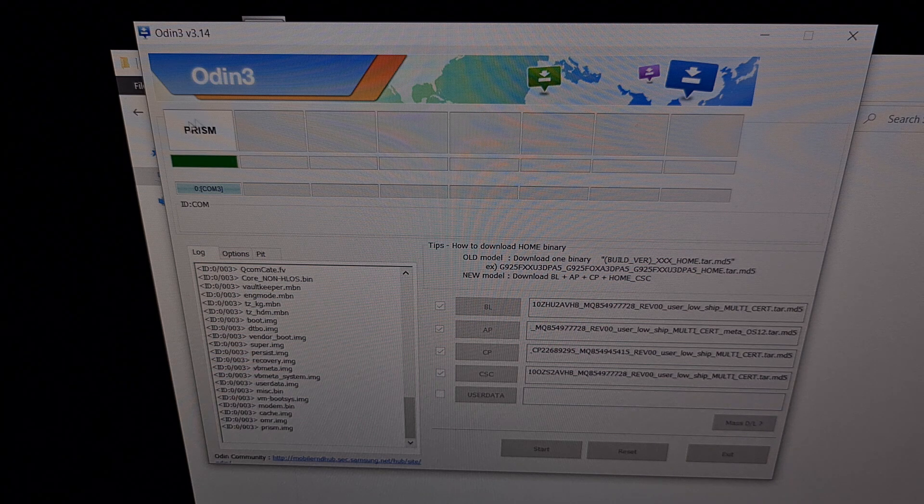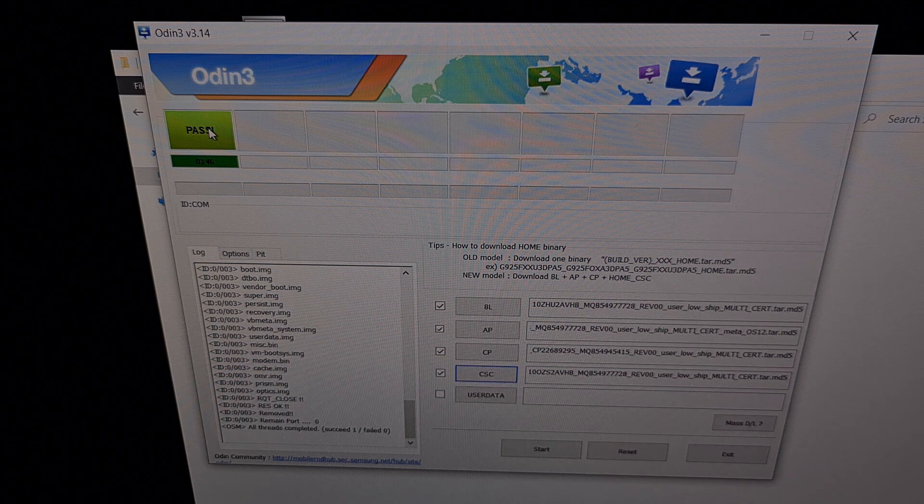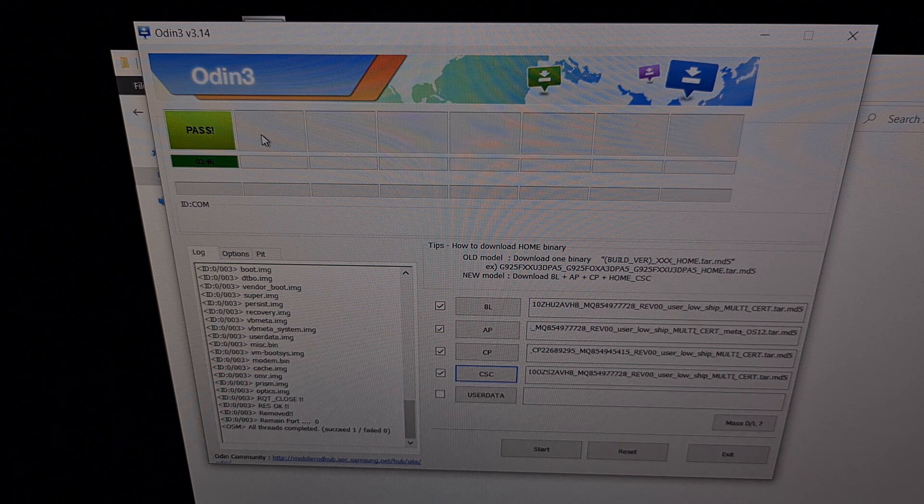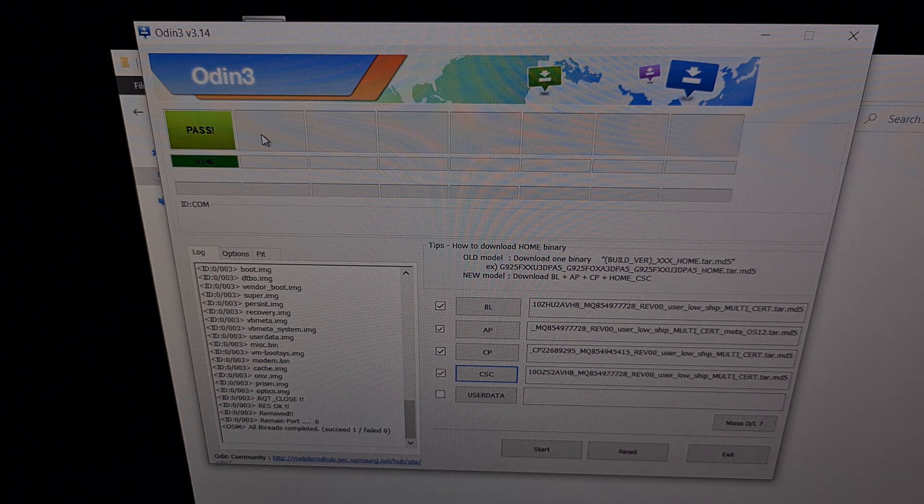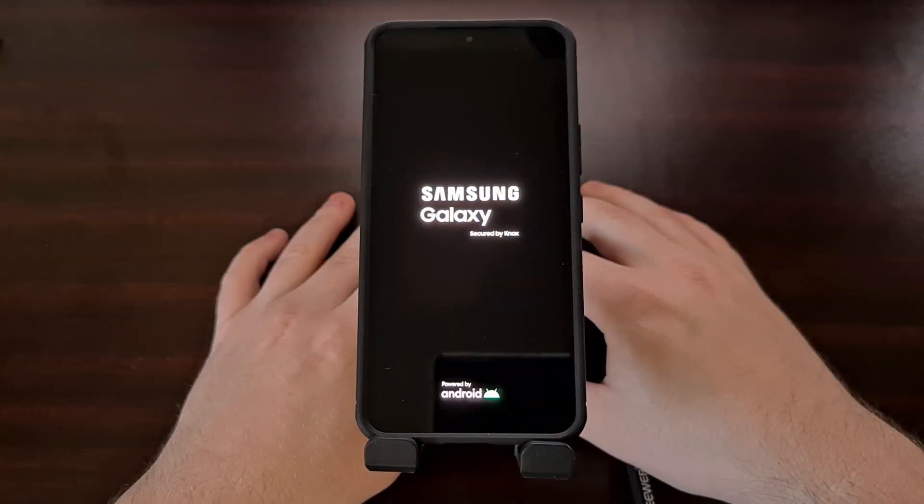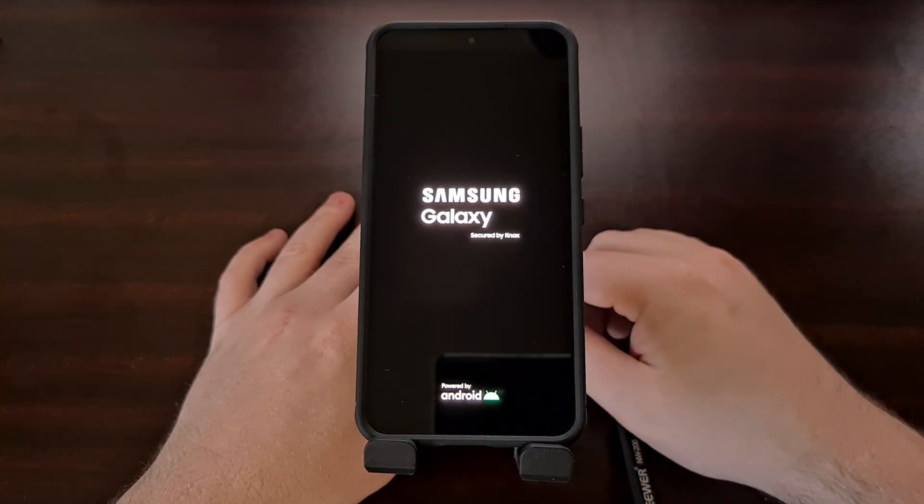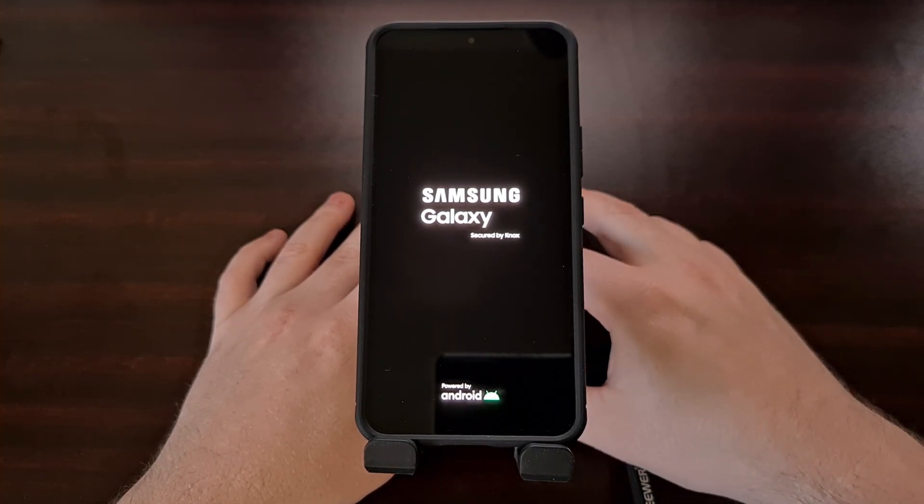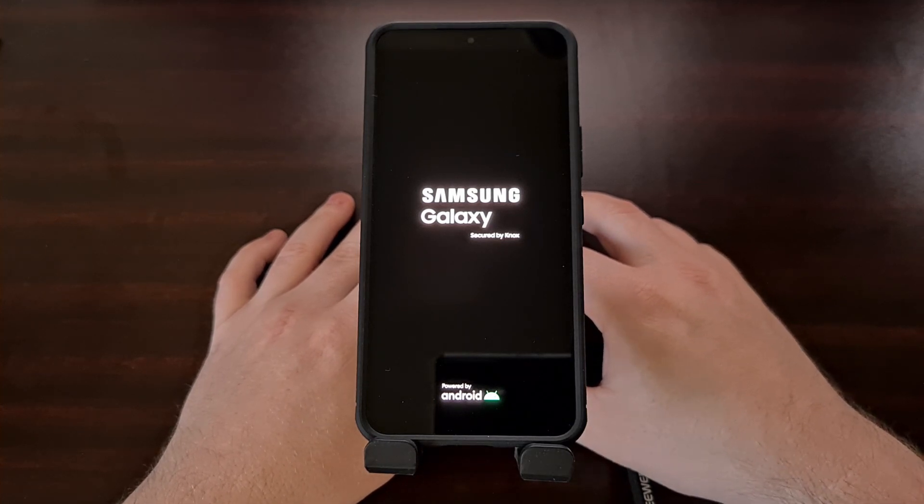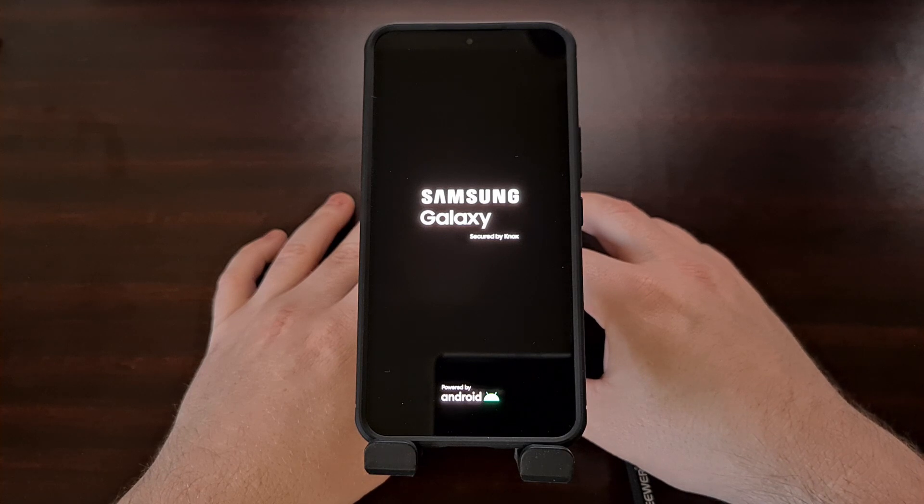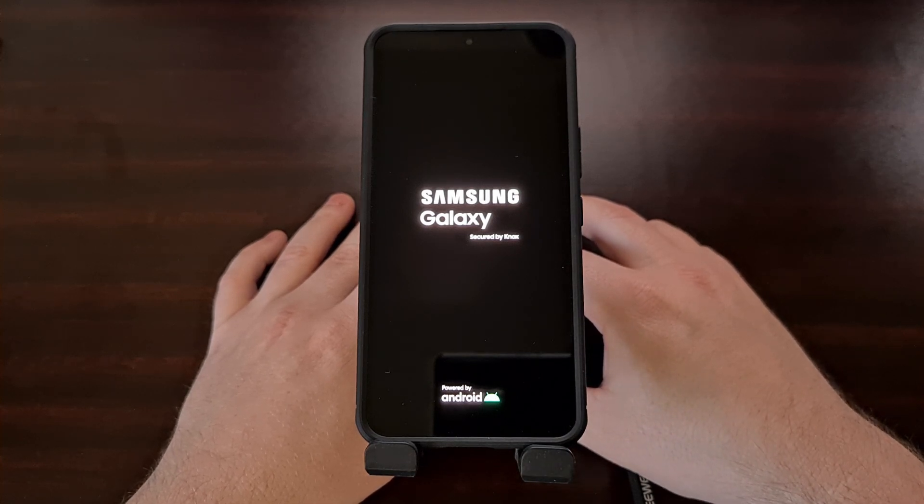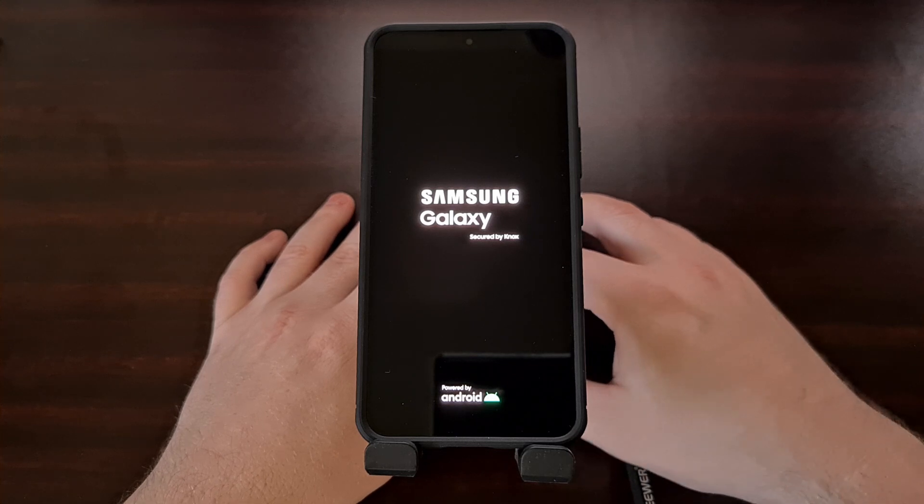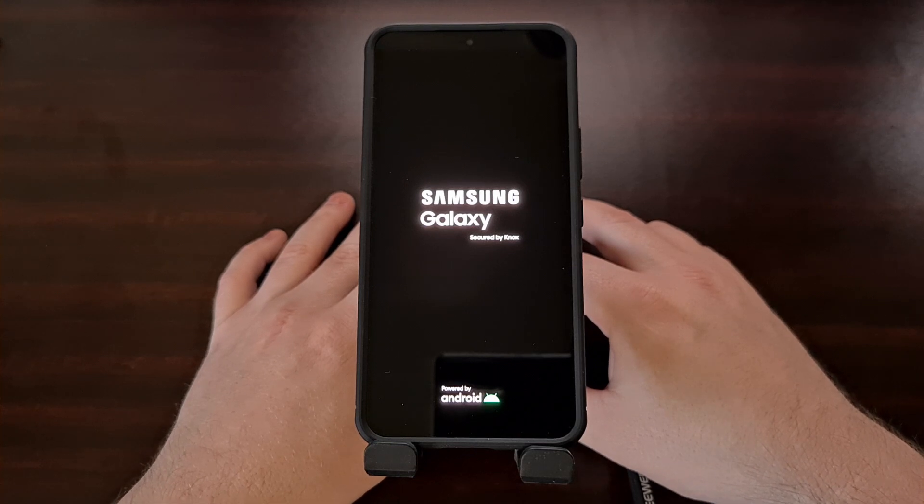Once we see the green pass message, our Samsung Galaxy S22 is going to reboot on its own and that means the process is complete. As the phone has rebooted by itself, we're just going to wait. Since we have basically done a massive factory data reset and all of the data has been wiped from our phone, this first boot back into Android is going to take a little bit longer than normal.